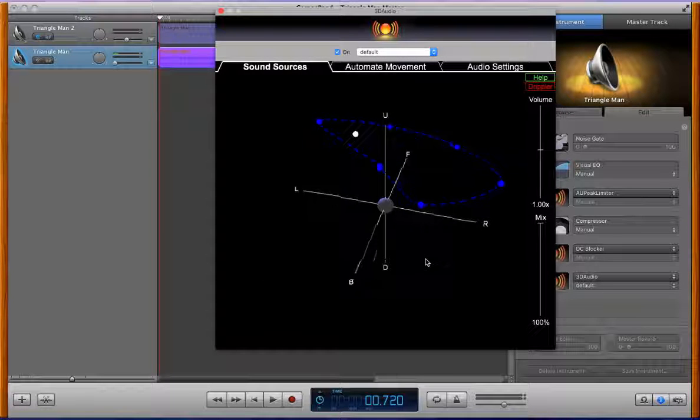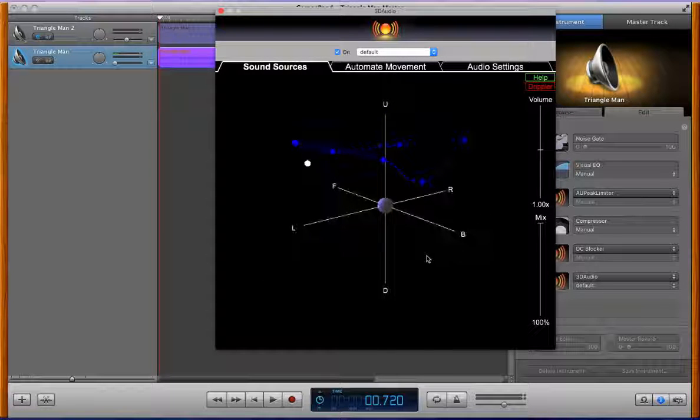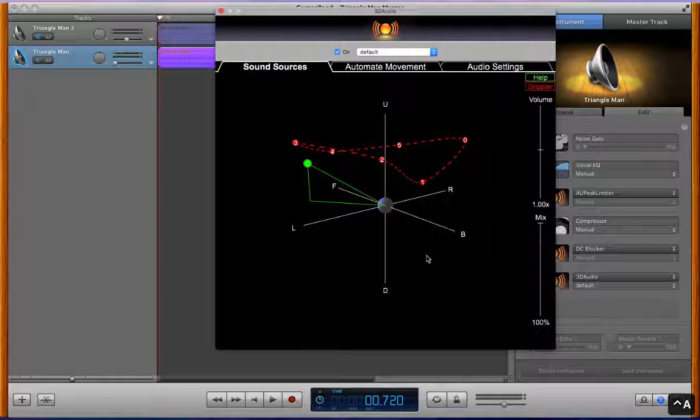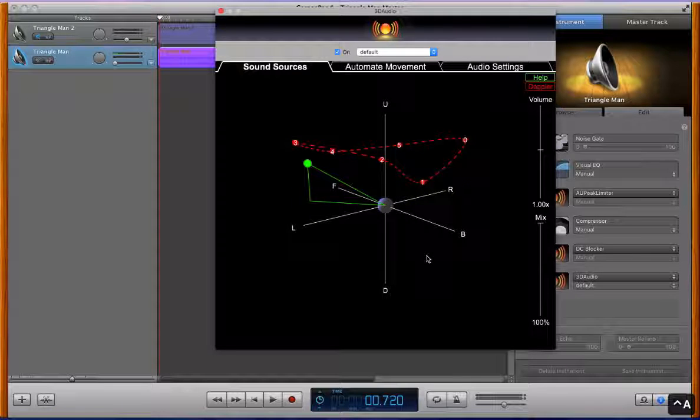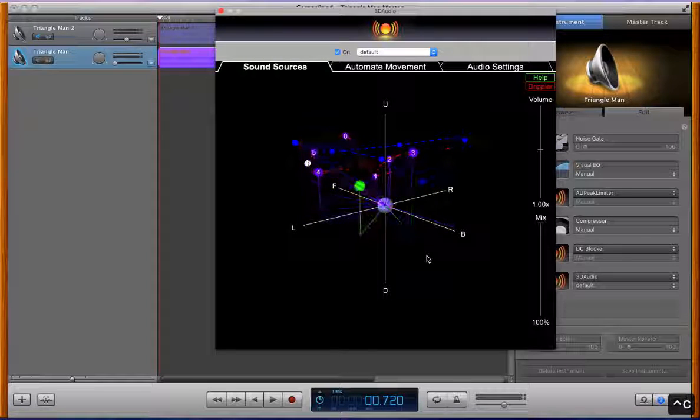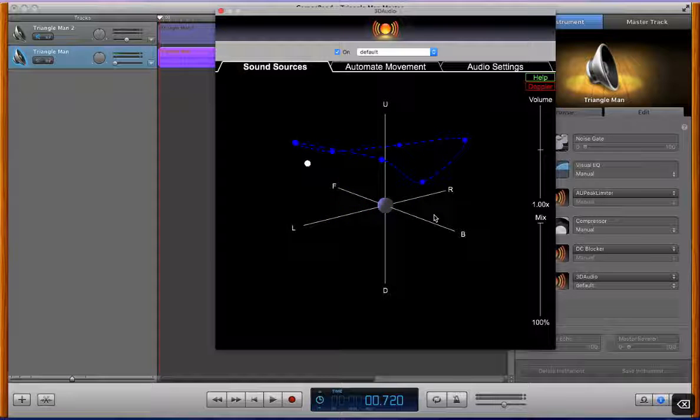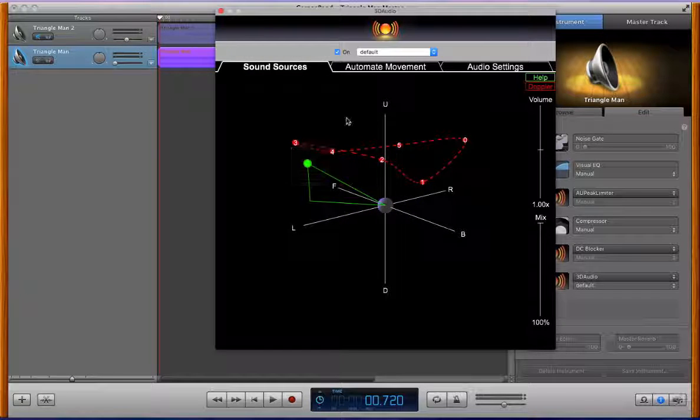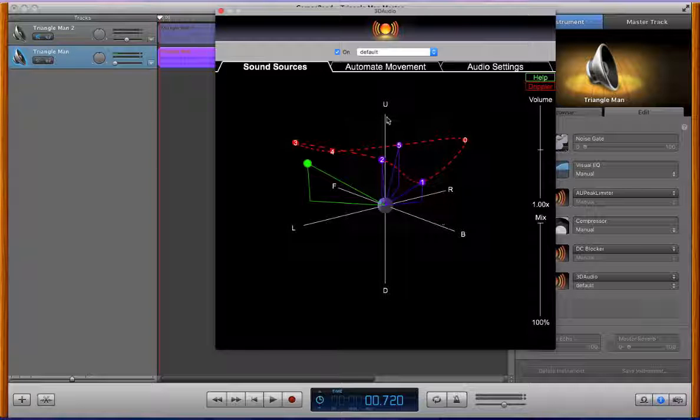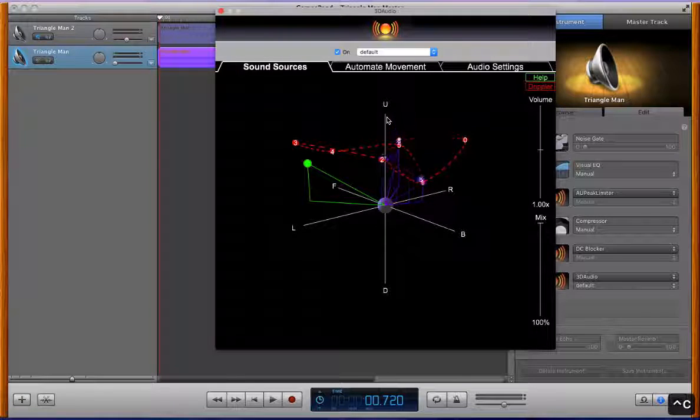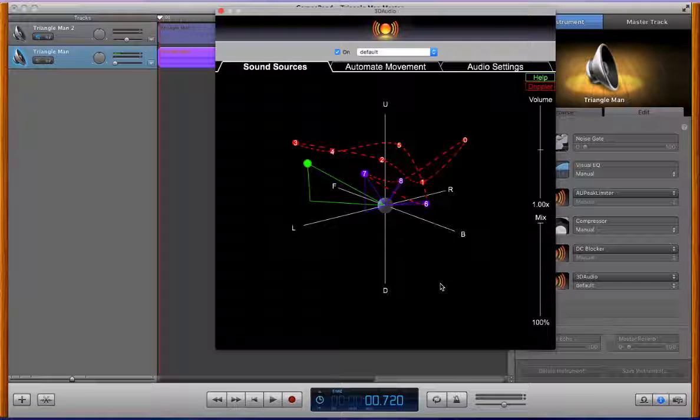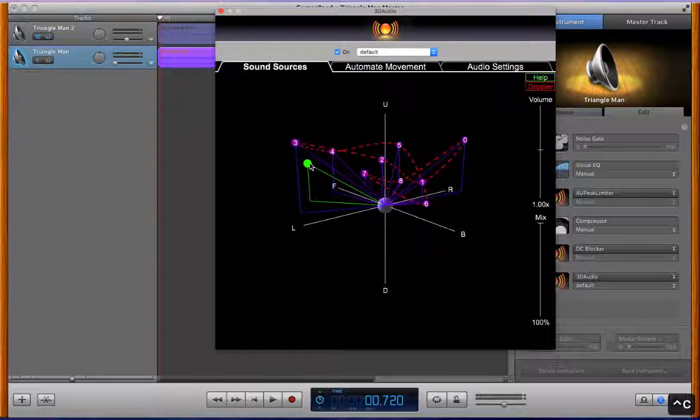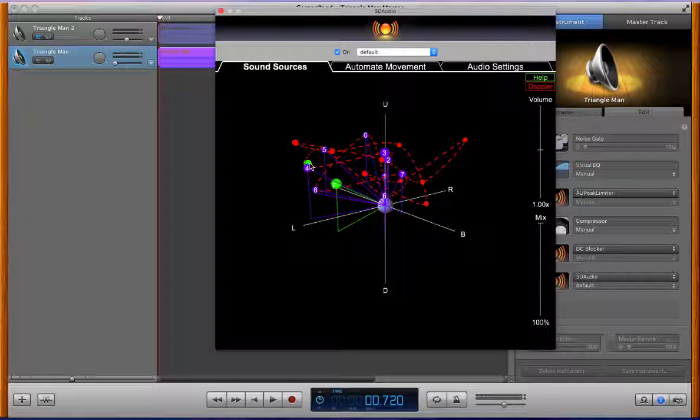We have all the kind of basic editing hotkeys built in like control a to select all, we have control c to copy. We can backspace or delete obviously to delete what's selected, we can copy just certain path points like that. Otherwise if just the source is selected we get a whole new copy of the source and its path.